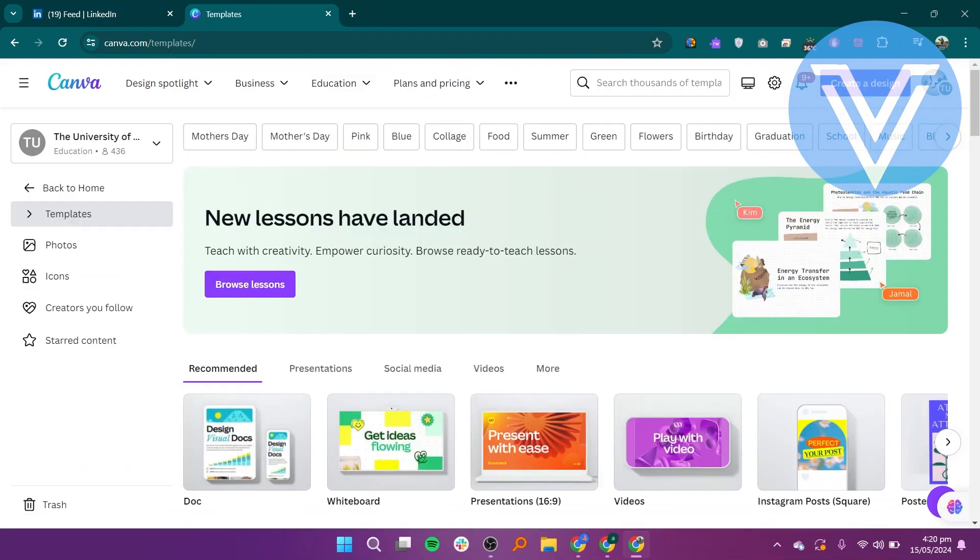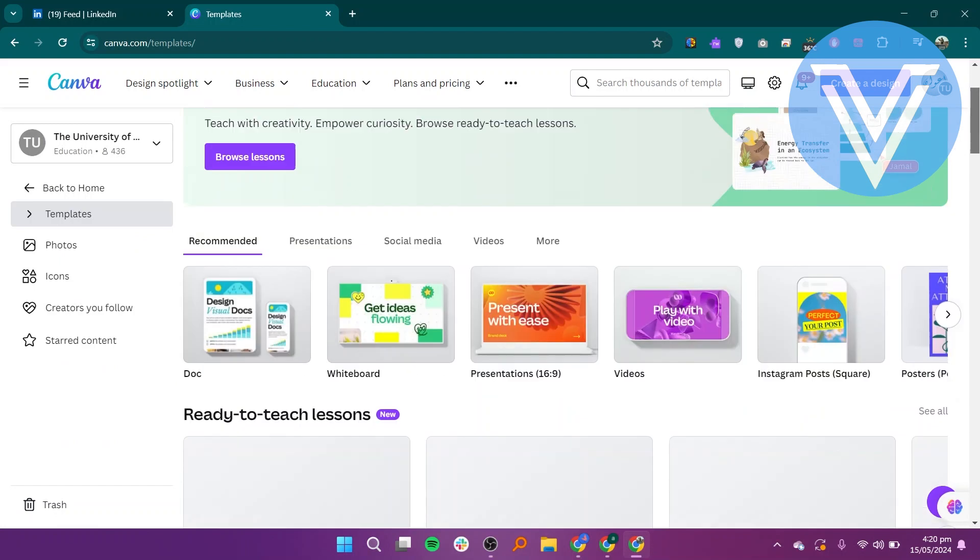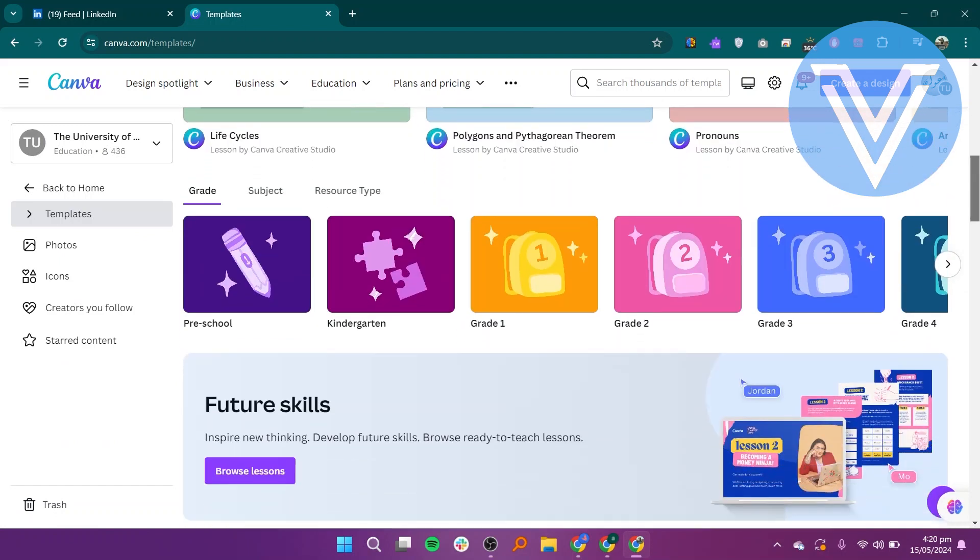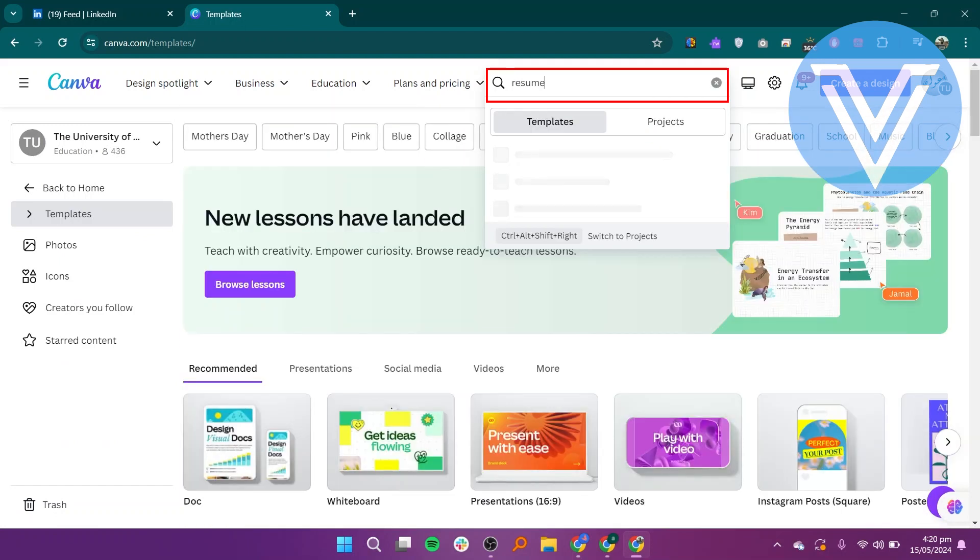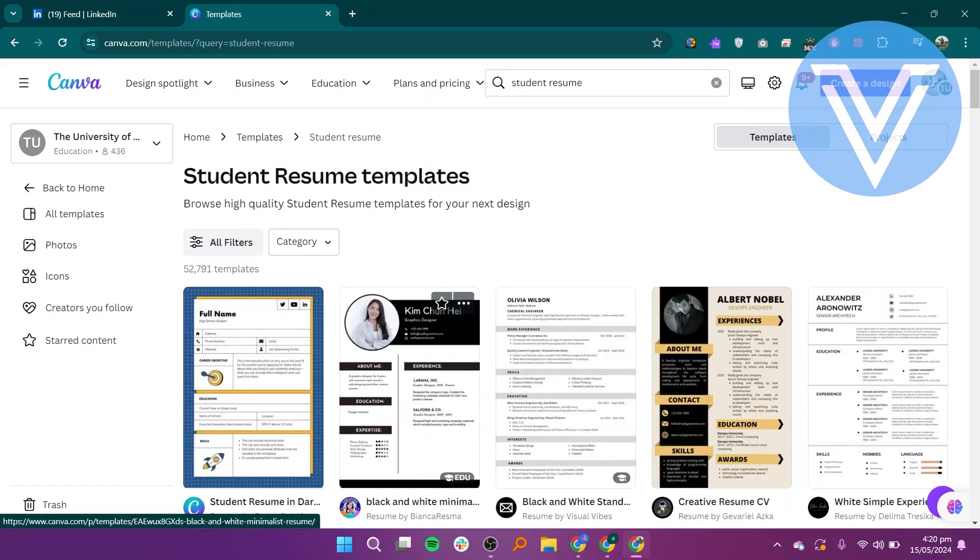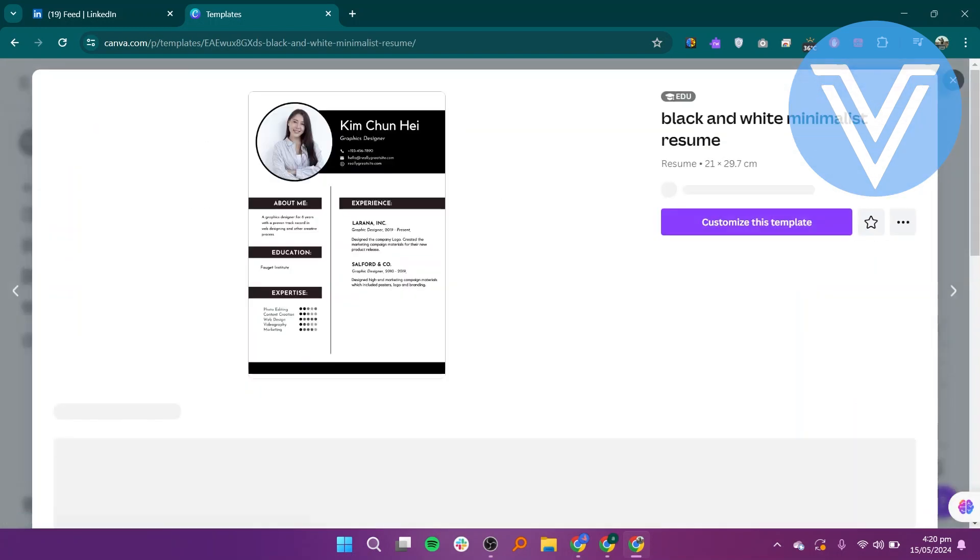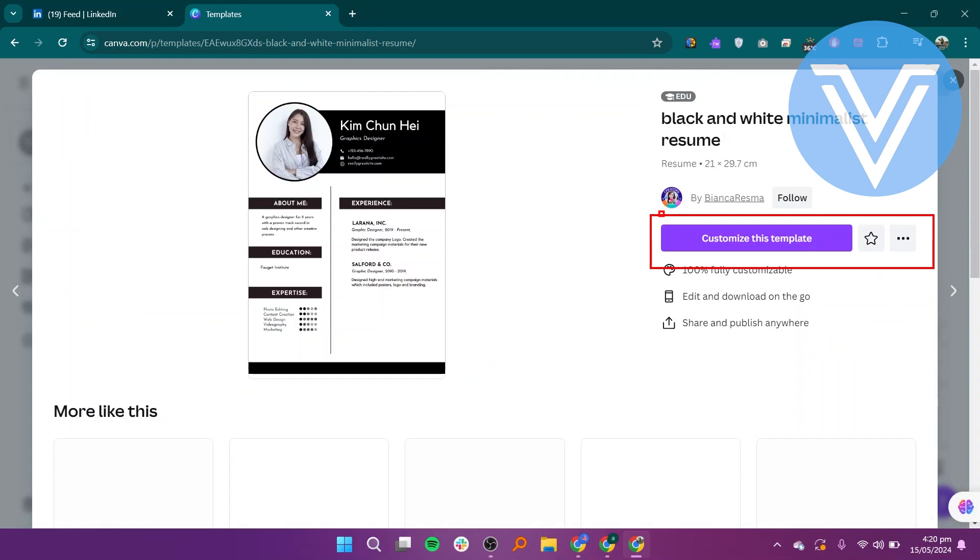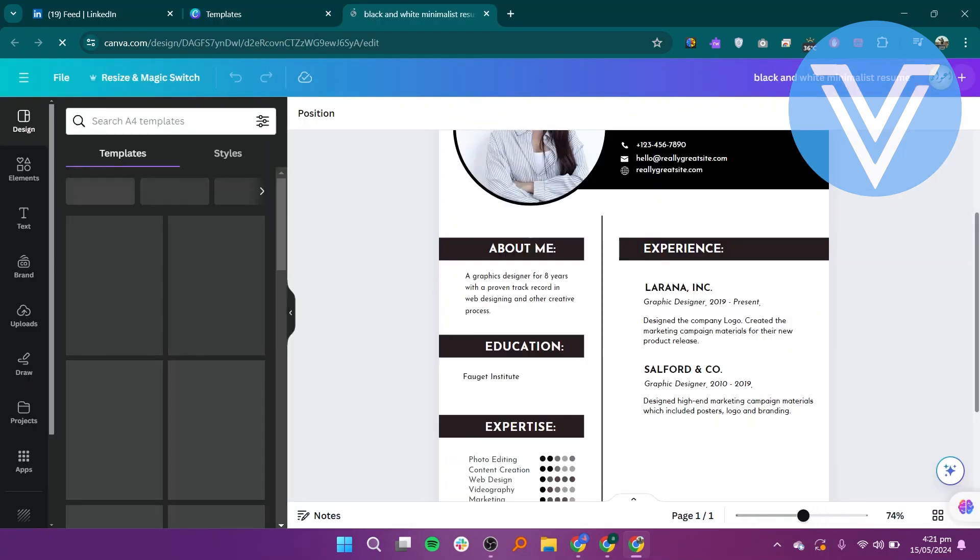In Canva, click on the Templates tab located in the left-hand menu. Use the search bar to find resume templates. Click on the one that best fits your style and needs. Once you have selected a template, click on Customize this template to begin editing.